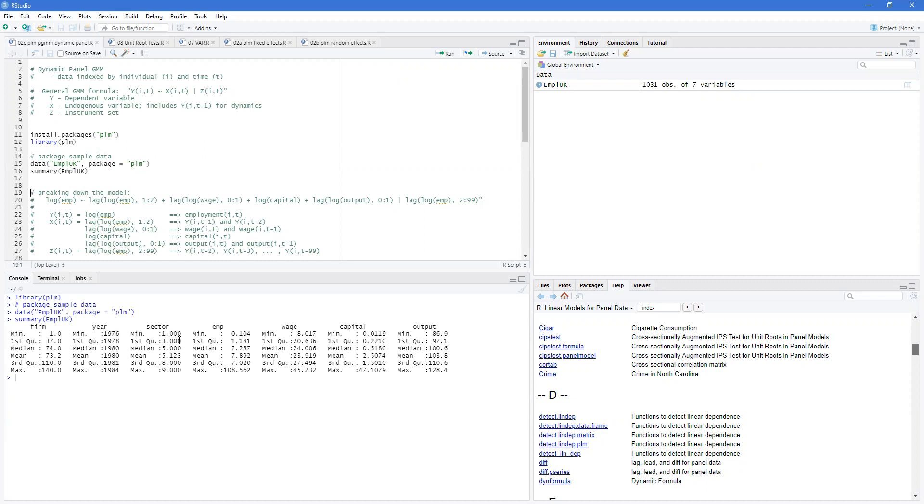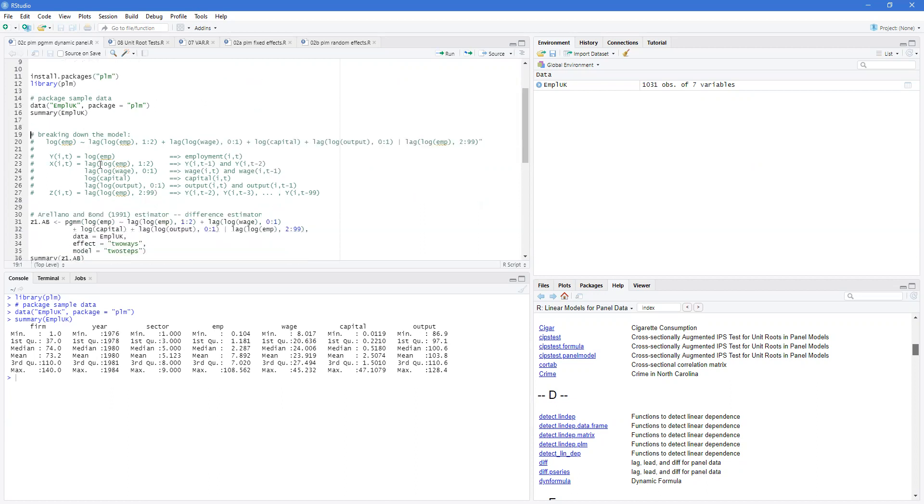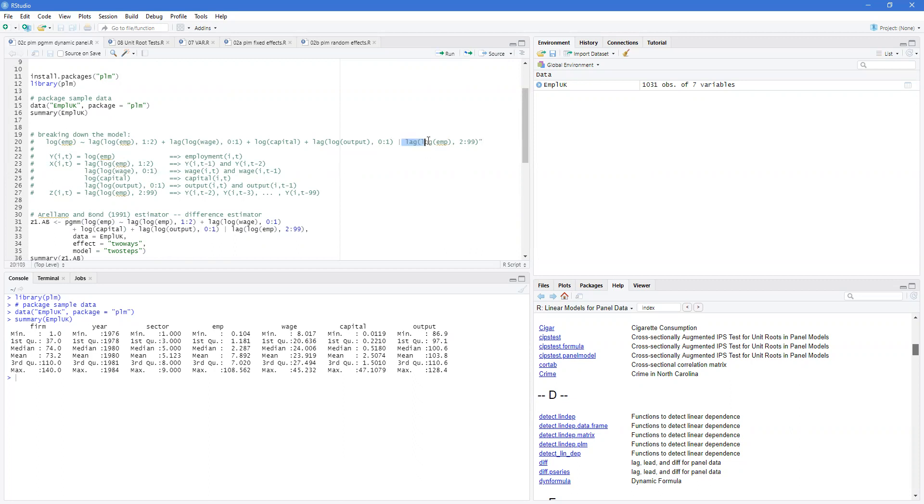It has sectors, employment, wages, capital, and output. The model that's going to be used says that employment is a function of lagged employment, wages and lagged wages, capital, and output and lagged output. And then the further lags of employment will be the actual instruments.